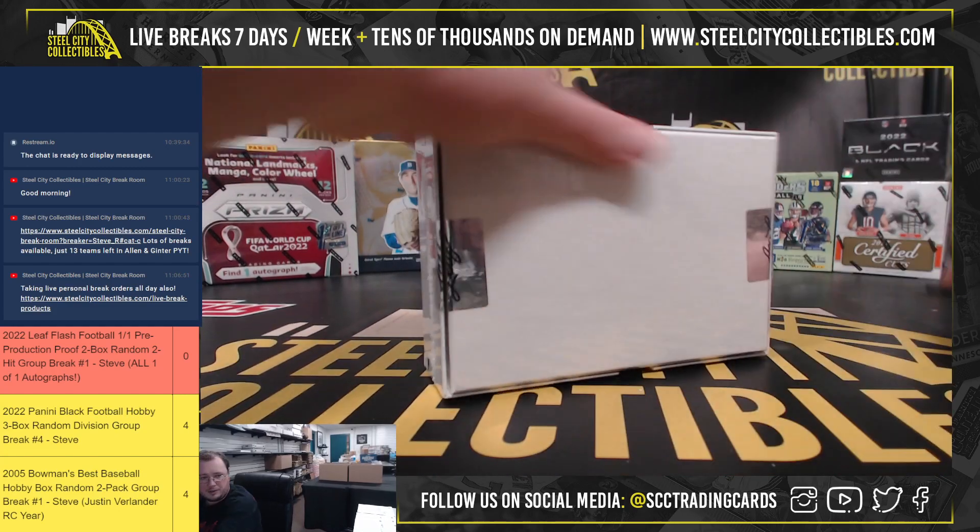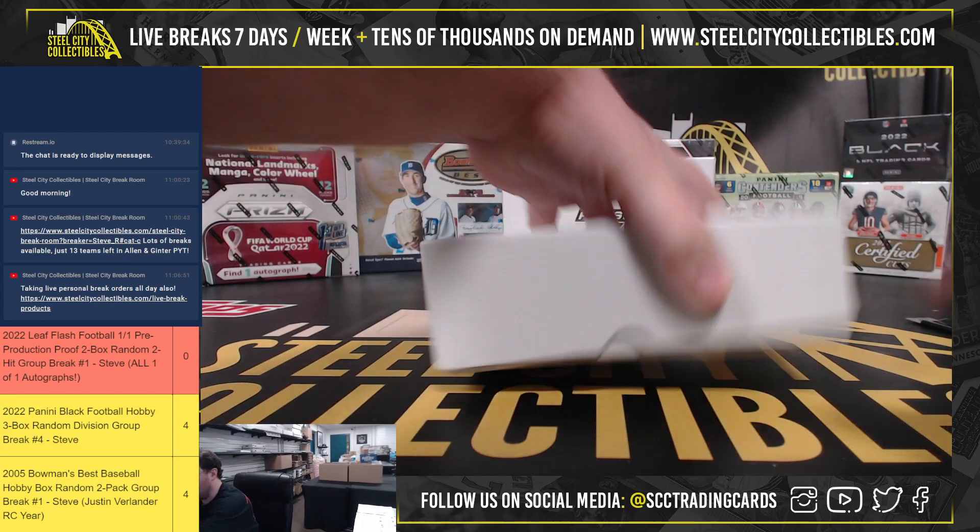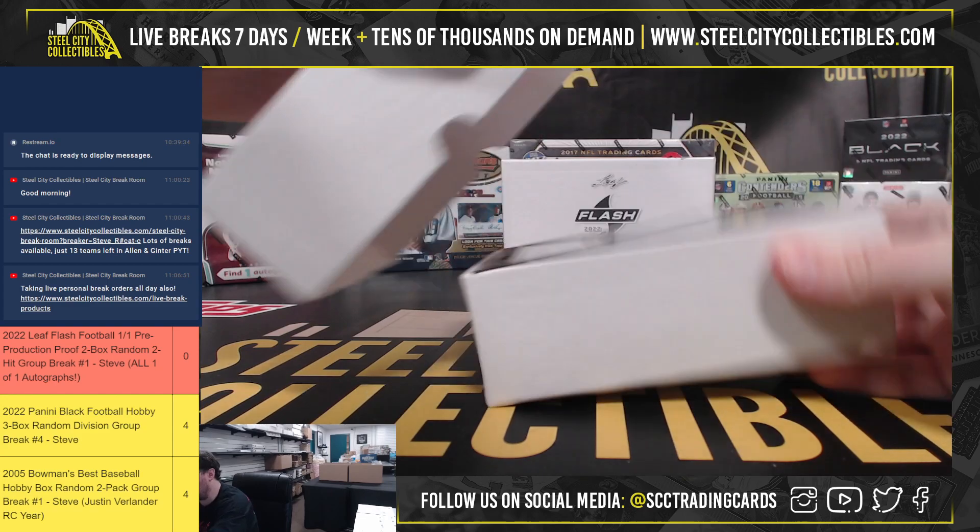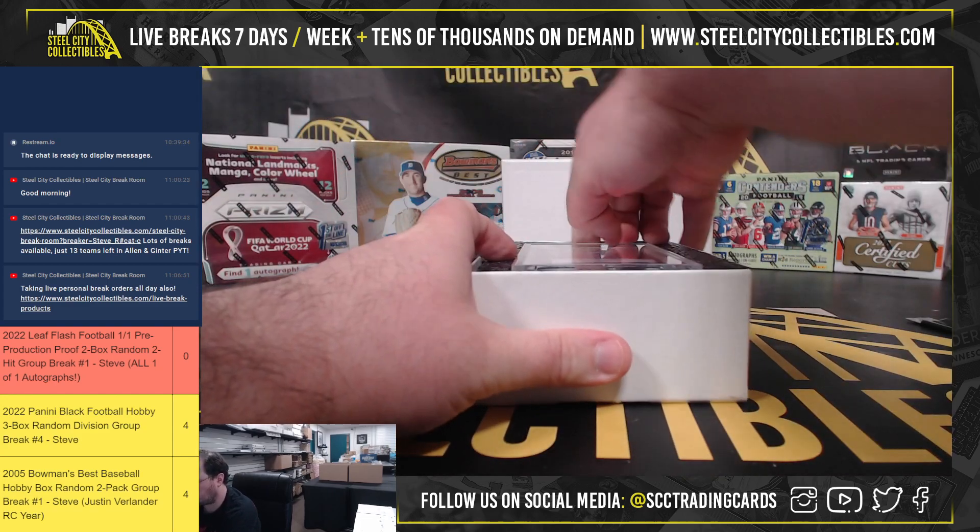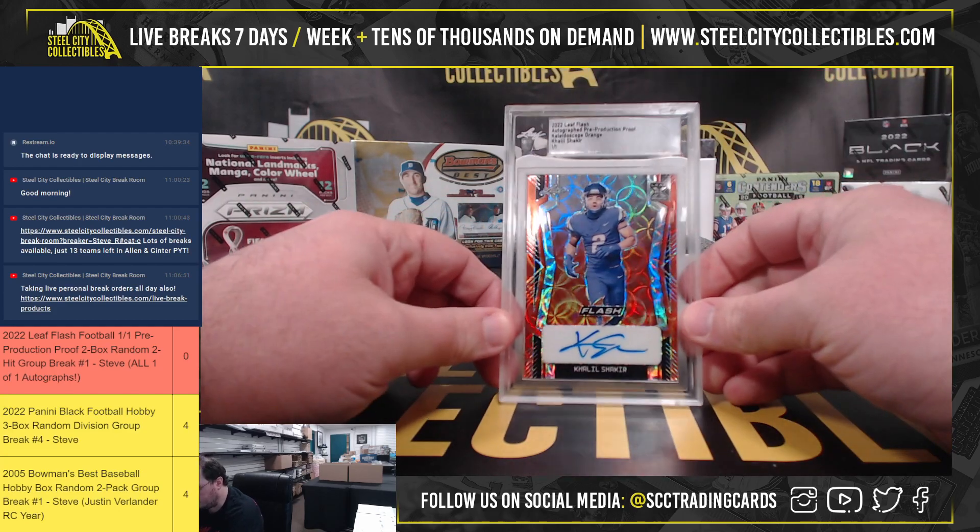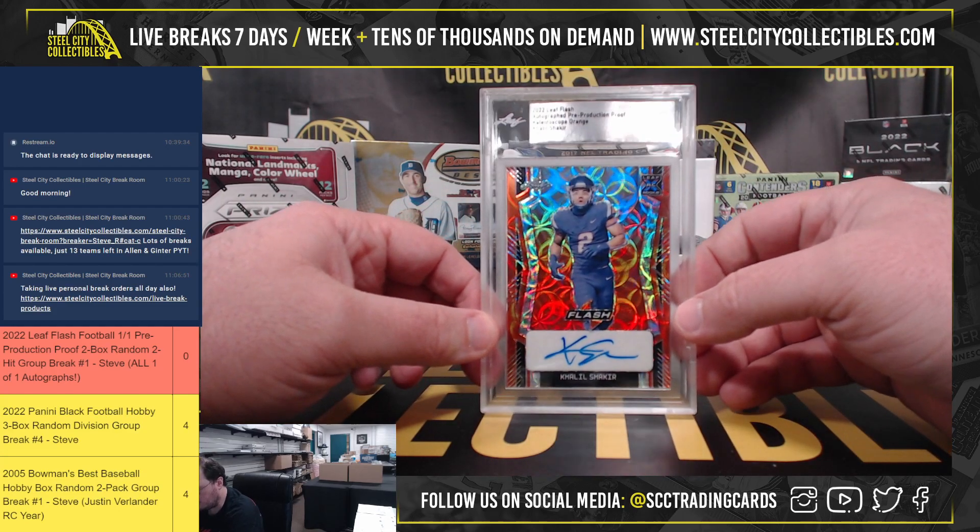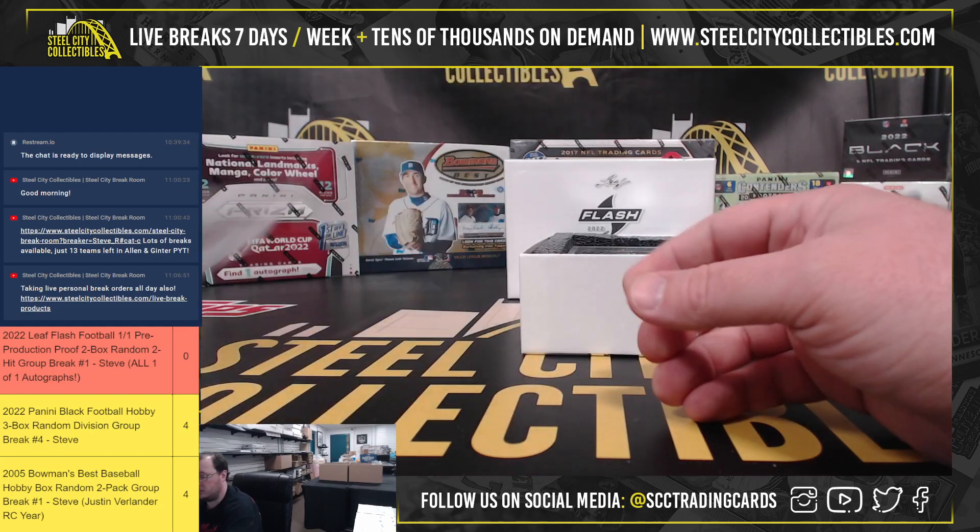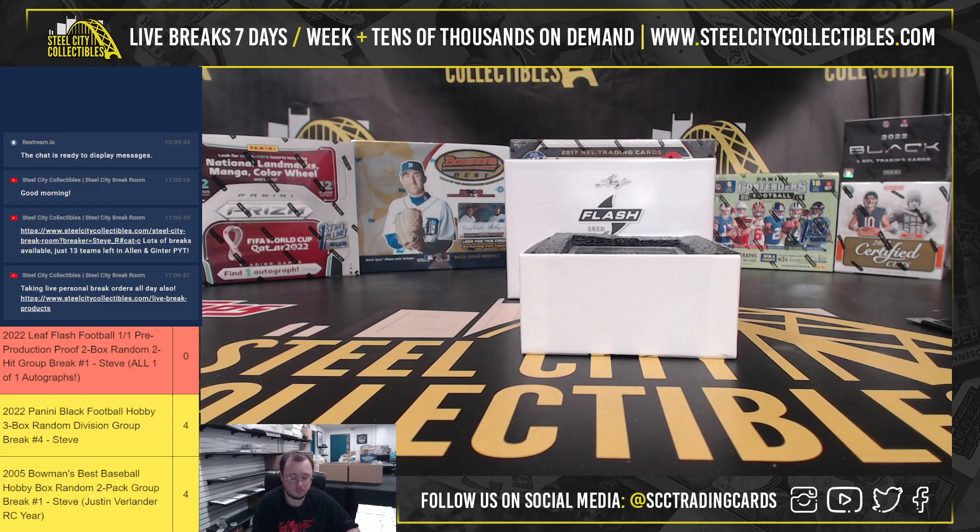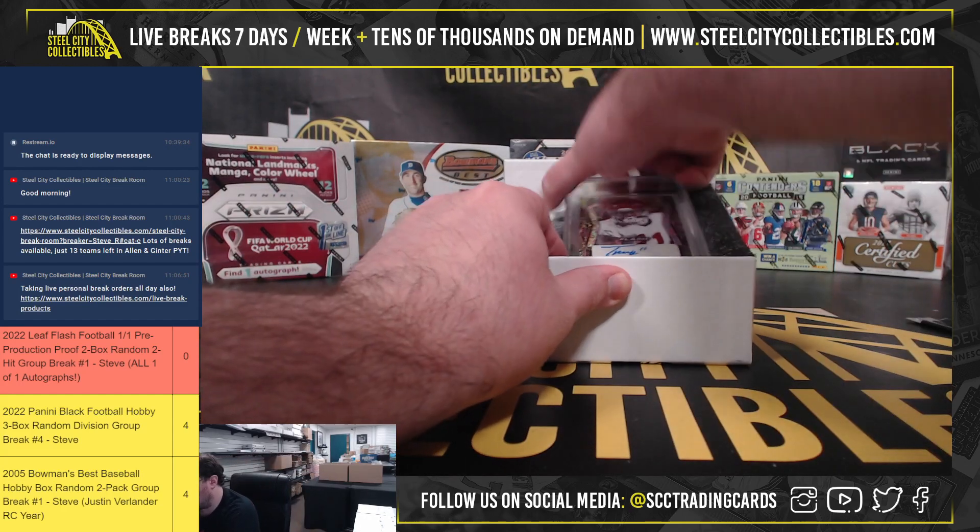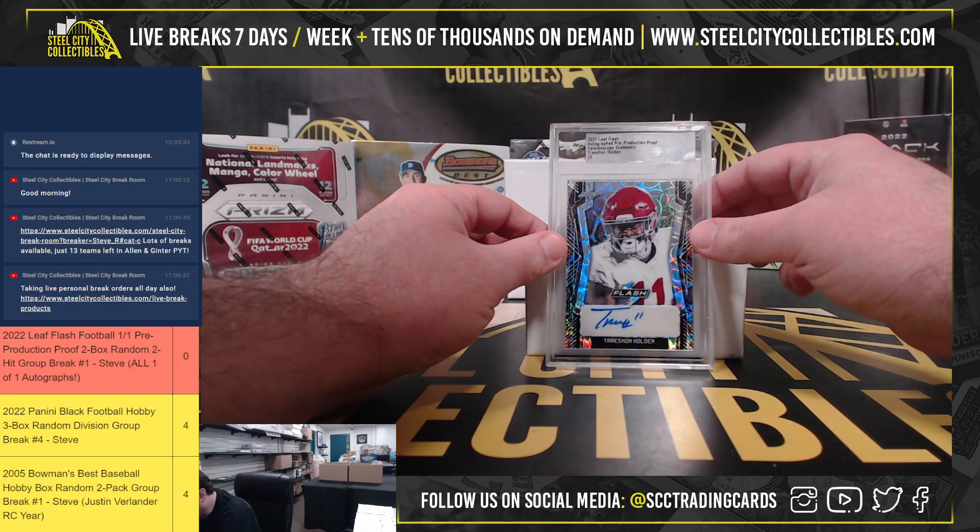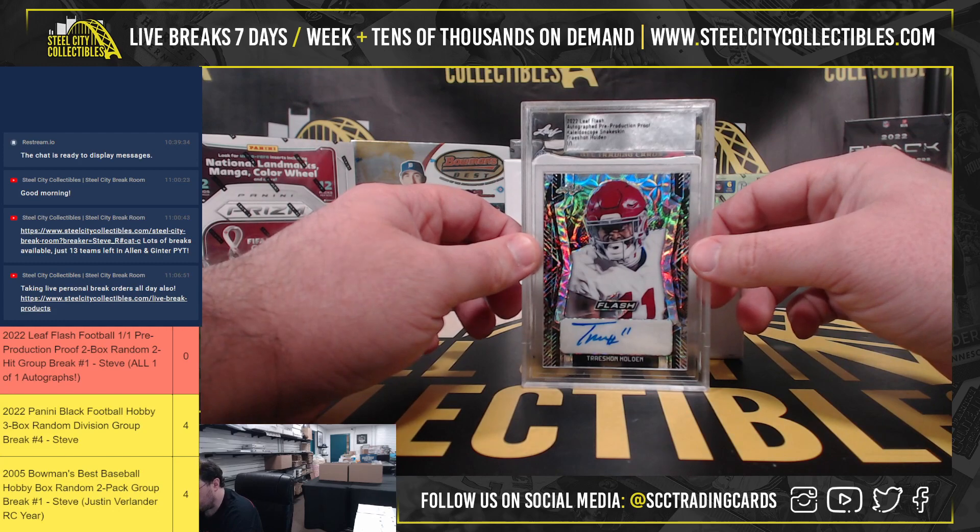Do have another one of these up on the site there. The links to both the group breaks and the personal breaks in the chat. One other time. Got Khalil Shakir, Kaleidoscope Orange. Next up, we're going to get Kaleidoscope Snakeskin, Treshawn Holden.